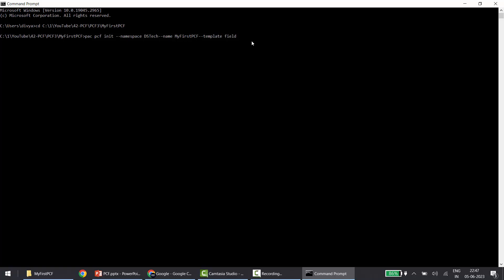Let me explain this command. 'pac' is the Power Apps CLI — Power Apps Command Line Interface. 'pcf' stands for Power Apps Component Framework. 'init' means we are initializing the creation of this project. Then we give the namespace. In simple terms, a namespace is a way to organize your code and avoid naming conflicts within your codebase. I've used 'DSTech'. '--name' is the name of your component — I've given 'MyFirstPCF'. And '--template field' specifies the template type.